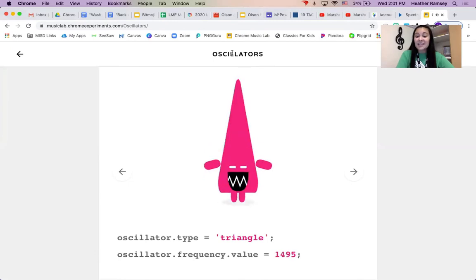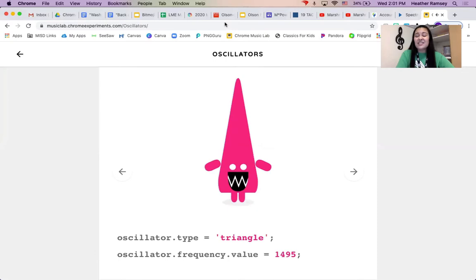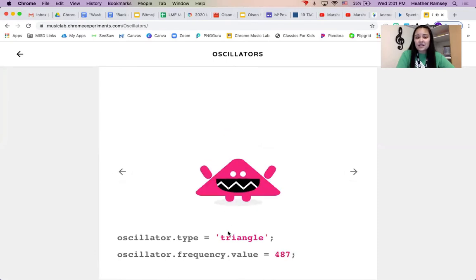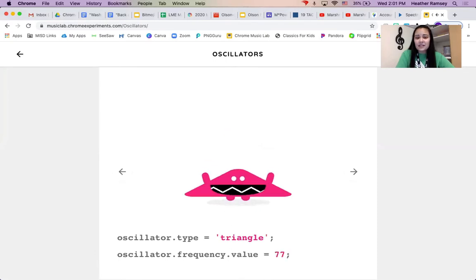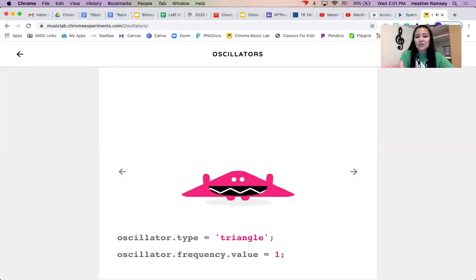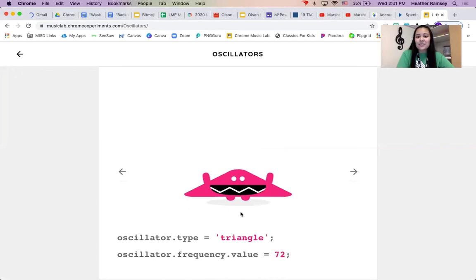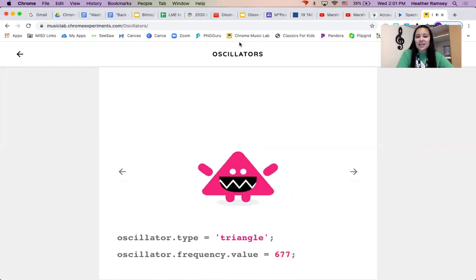And the higher he is, the faster they move. So when it's down to one, you can see them moving slowly in his mouth, but it speeds up as the number gets higher.